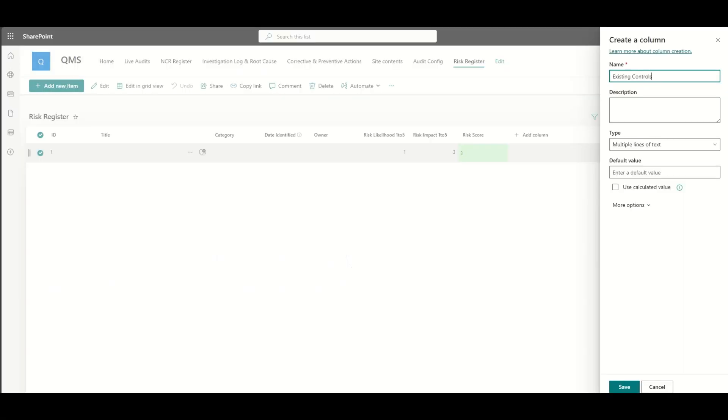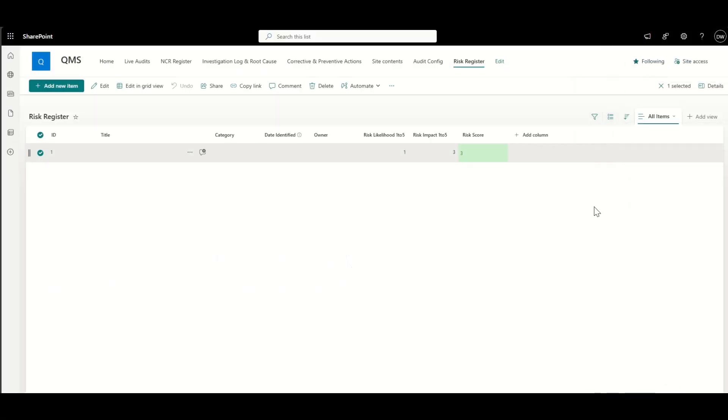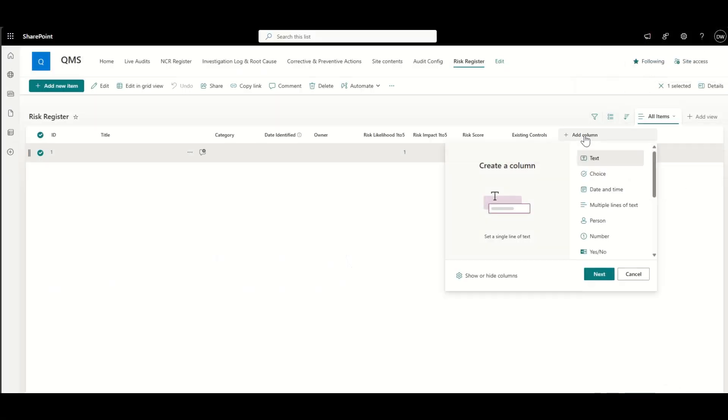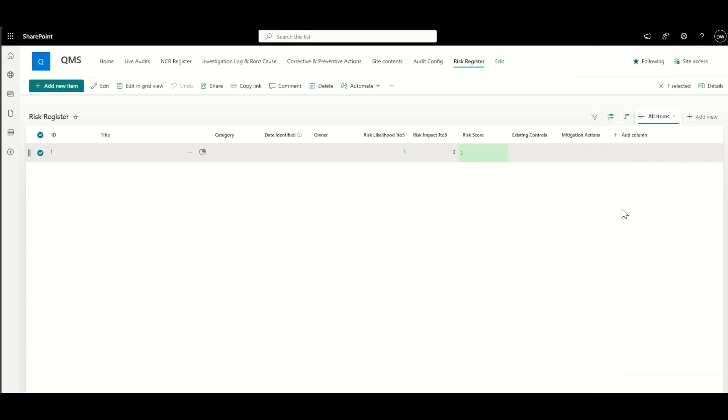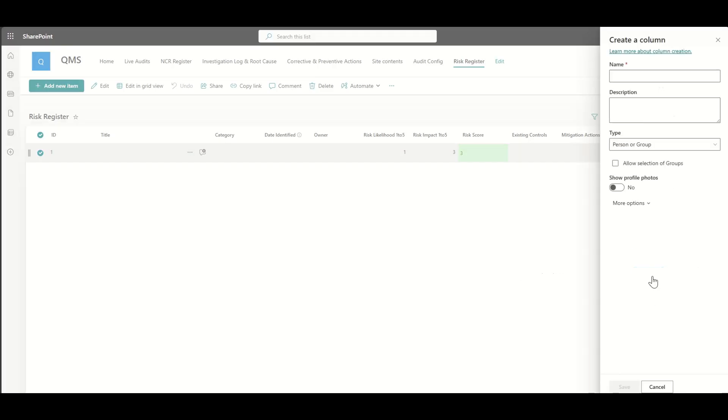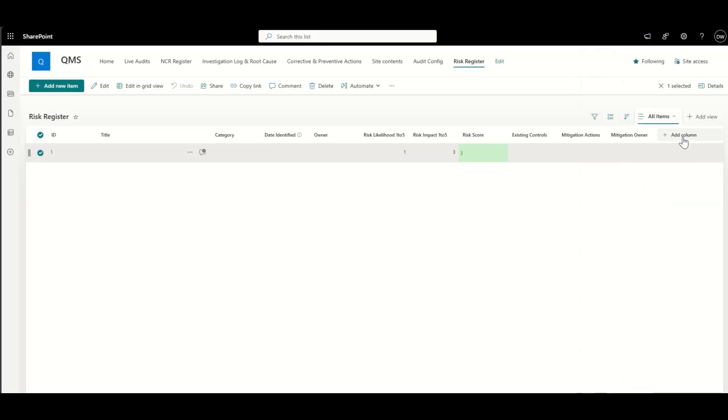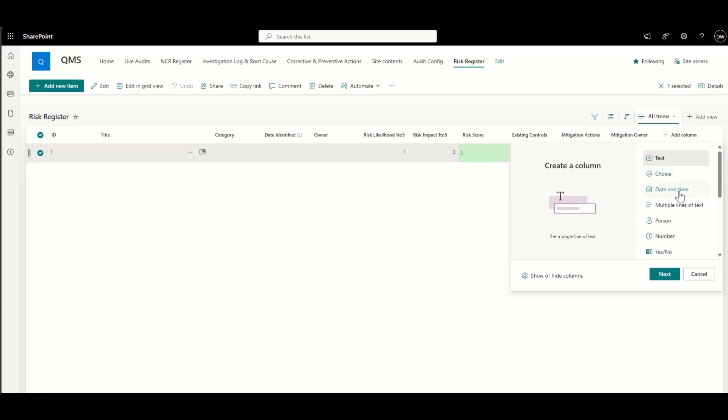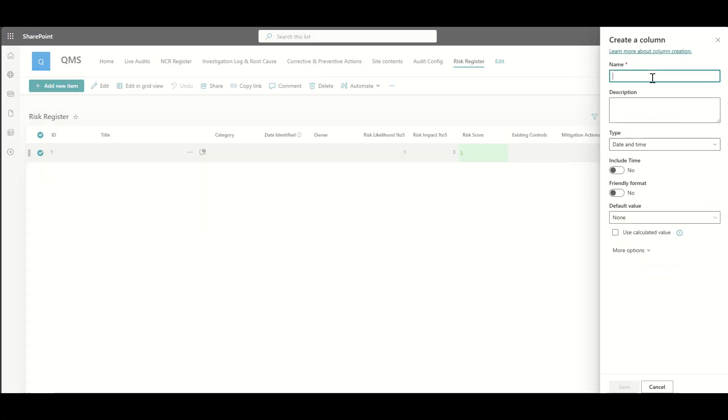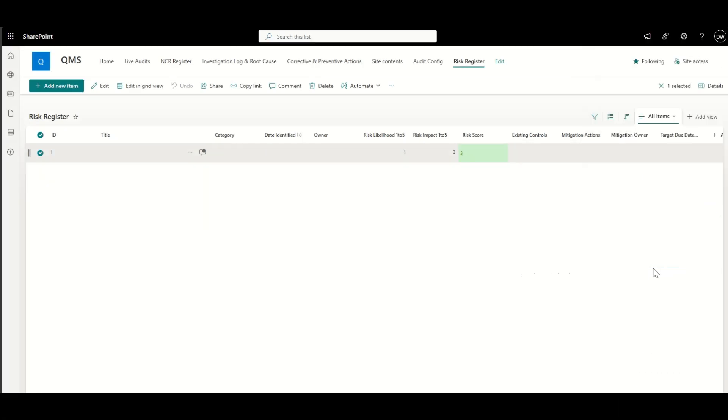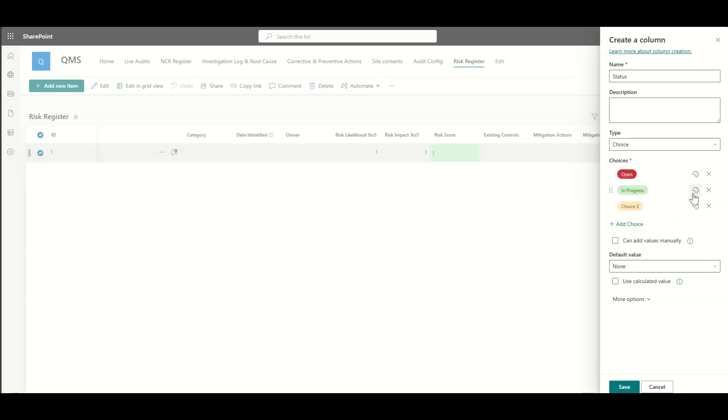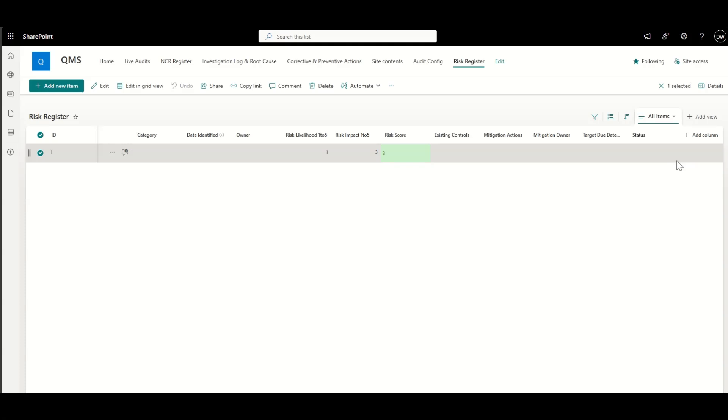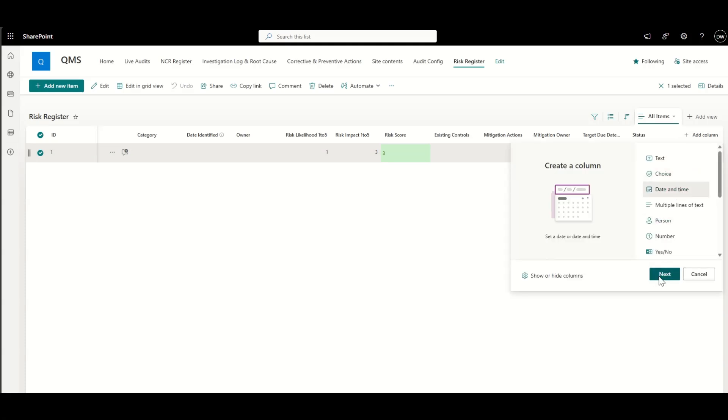There's some other columns that we'd also want to add to our risk register. Things like existing controls and some mitigation actions, which again would be a multiple description box of text. We're also going to know the people field for the mitigation owner as well. So we can tag someone against this. Again, this could be used for things like workflows to automatically notify people. The target due date, as well as that, you could have the status to say whether it's open, whether it's in progress, whether it's been complete. And again, we can color code these as well. So it's nice and easy at a glance to see what those are. And the default value is most likely going to be open when we first create a risk register item.